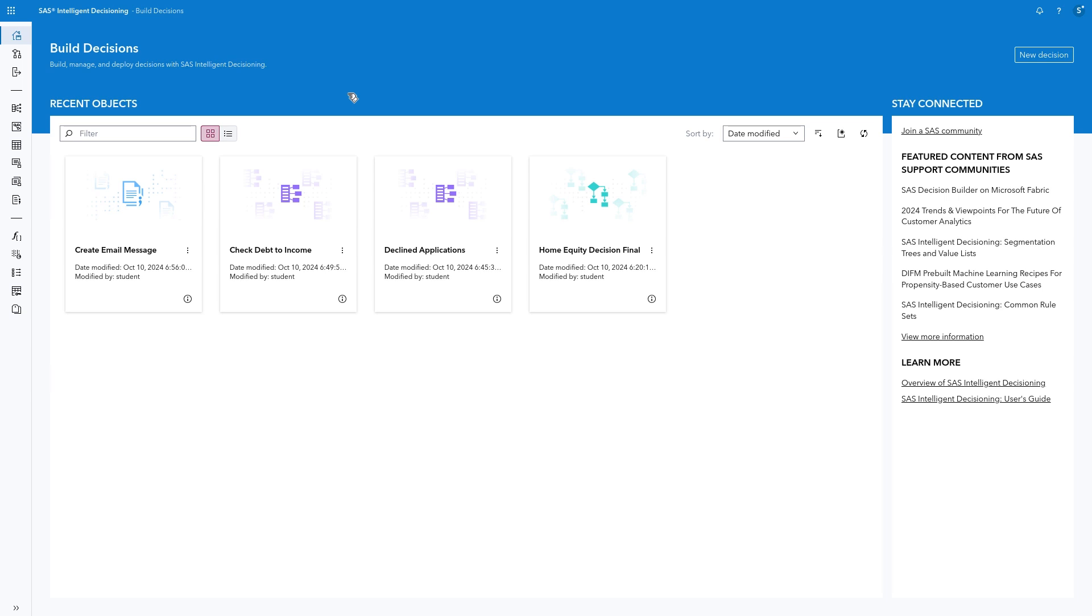SAS Intelligent Decisioning completes the analytics lifecycle, enabling you to operationalize analytics models and combine them with business rules with a few clicks to drive automated decisioning at scale. Let's explore SAS Intelligent Decisioning together. I encourage you to follow along with me.